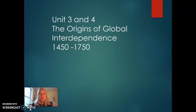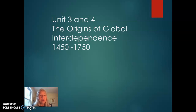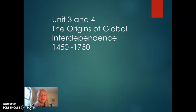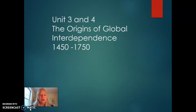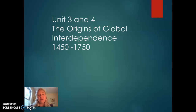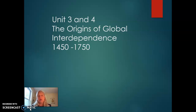Hello, AP World History students, and welcome to Units 3 and 4 Review. This unit we call the Origins of Global Interdependence, and it lasts from about 1450 to 1750. Basically, we'll be covering information found in Chapters 22 to 27 of your Traditions and Encounters text, and your notes are also a really good resource. What I'd like to do today is just go over some of the more important developments during this time period.